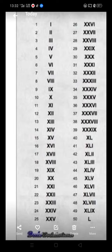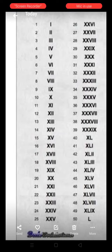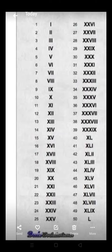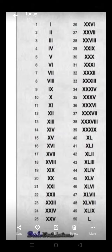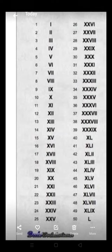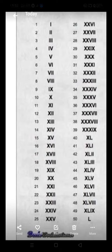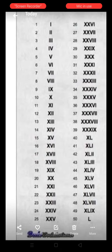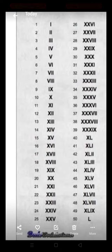To write Roman numbers from 31 to 39, firstly we write the Roman number of 30, that is triple X (XXX). So the Roman number of 31 is XXX, I. The Roman number of 32 is XXX, II. And the Roman number of 33 is XXX, III.